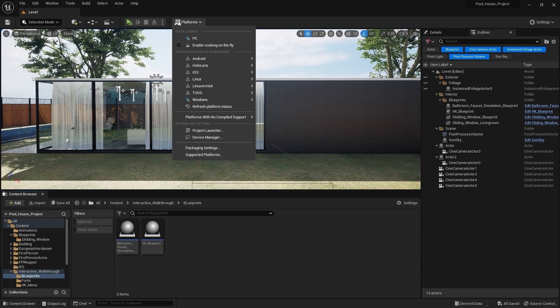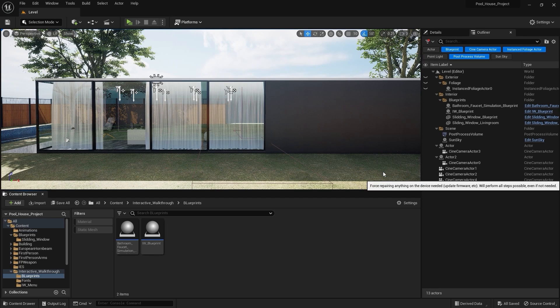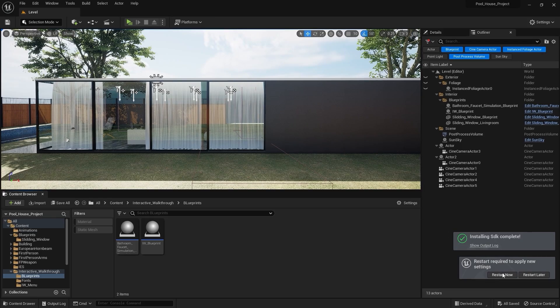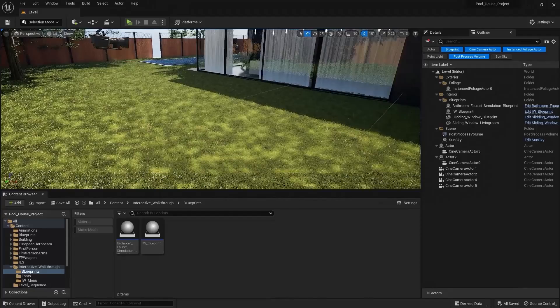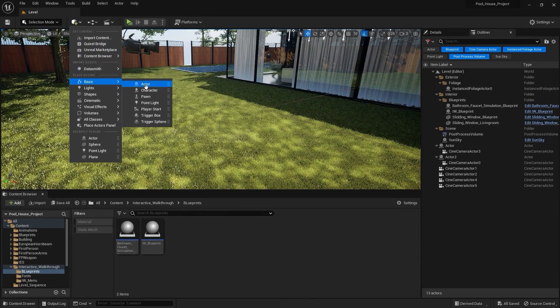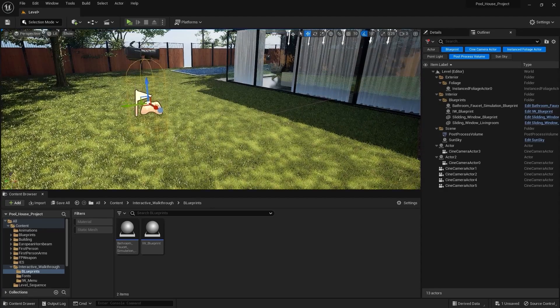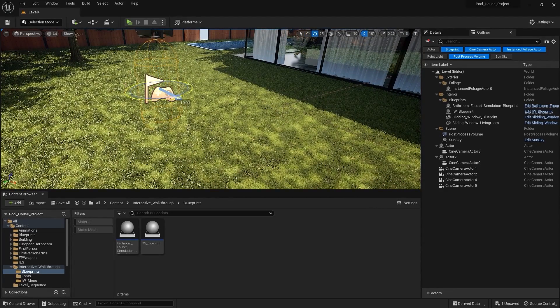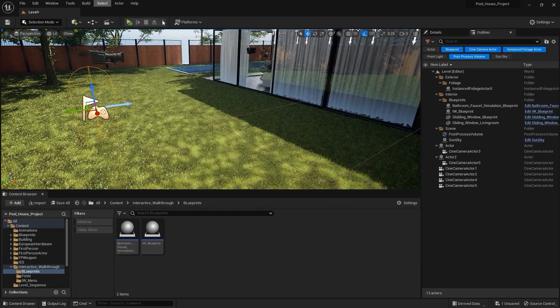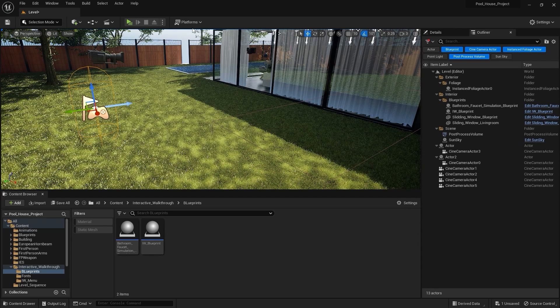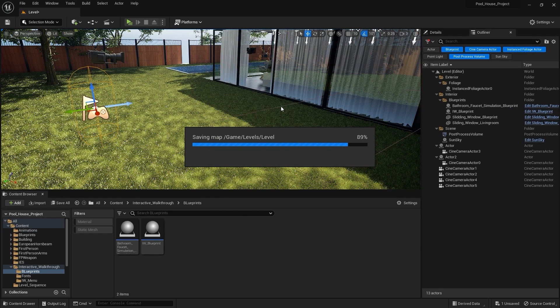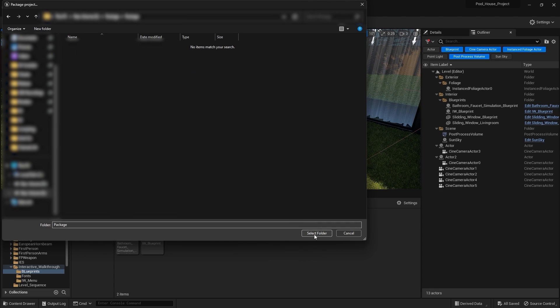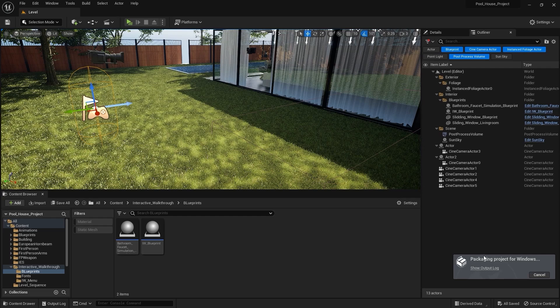And now I'll go into platforms, I'll go into windows, and first of all I'll select this option. Let's restart Unreal Engine. And now what I need to do is I need to add a player start actor. I'll go into get content, I'll go into basic and I'll add this player start actor. Let's rotate this on Z axis by 90. And make sure that the spawn player is set to default player start. Now I'll simply go into platforms, I'll go into windows and I'll select package project. Let's find a folder to save this package.